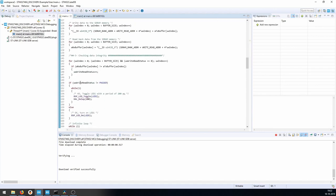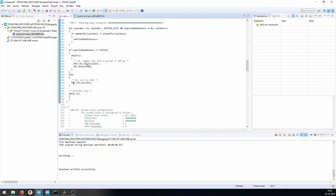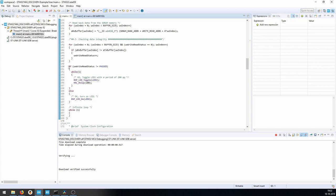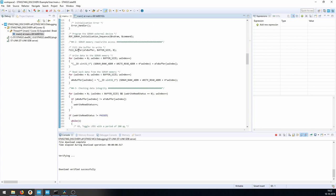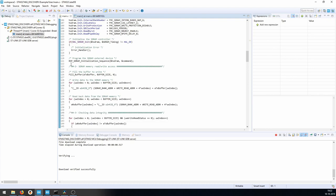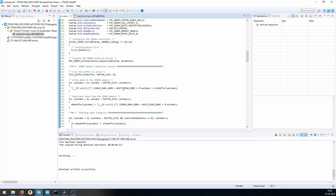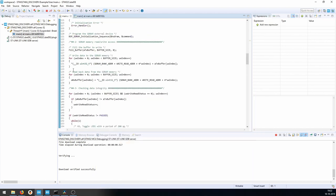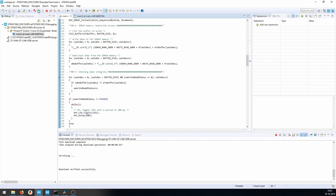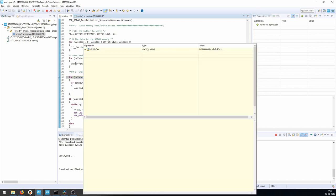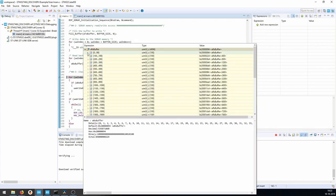Execution breaks at main. It will initialize, then initialize the SDRAM, fill a buffer, send that buffer to the SDRAM, and read it back. I'll put a breakpoint before we compare the two buffers, hit resume, and we hit the breakpoint right away. Looking at the RX buffer, we can see numbers are present.